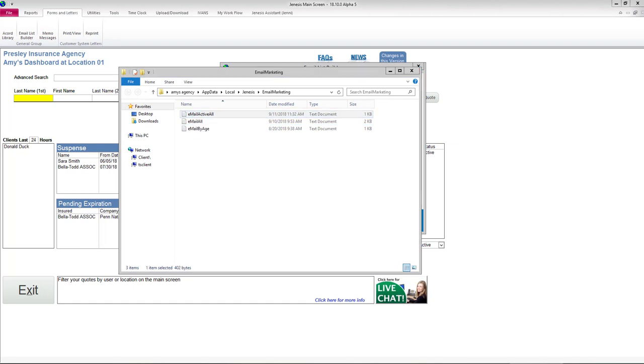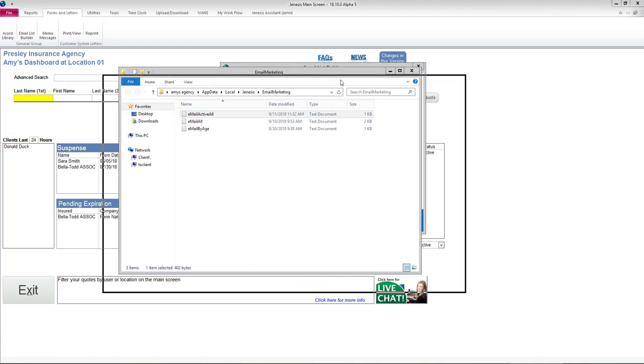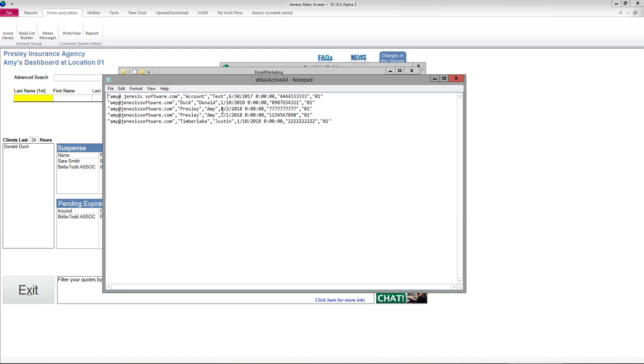It pulls it over. It gives you a list of all your clients that are active with their emails and their phone numbers.